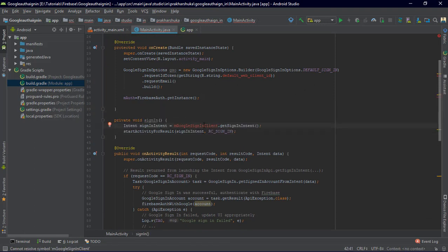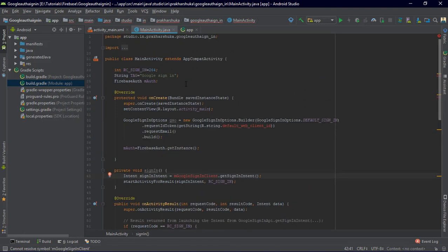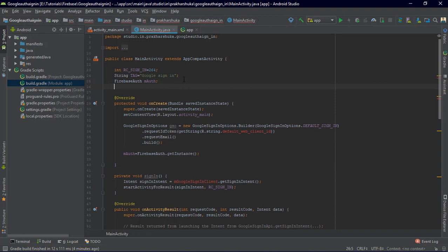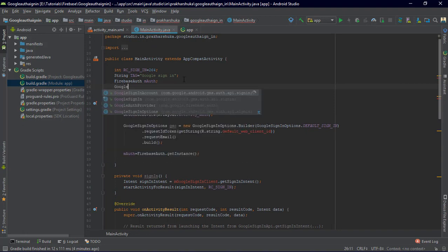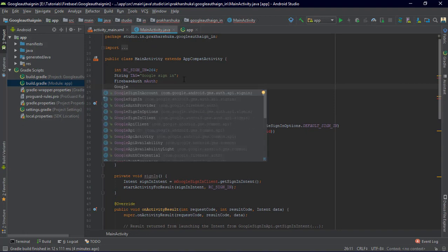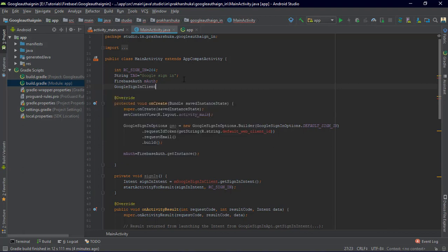We are getting an error because we have not yet implemented the Google Sign-in Client. We need a GoogleSignInClient and we'll get it via mGoogleSignIn.getClient().